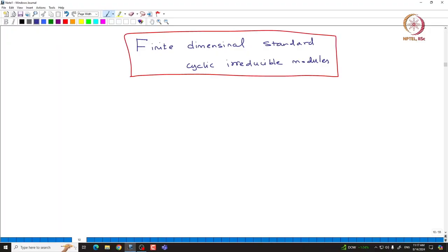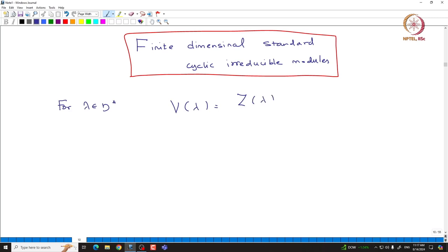Welcome back everyone. In this lecture, we will consider 5-dimensional standard cyclic irreducible modules and then observe something about the highest weight. Let us recall what we did earlier. For λ in H*, we define V(λ) to be the quotient of the Verma module M(λ) modulo M(λ).